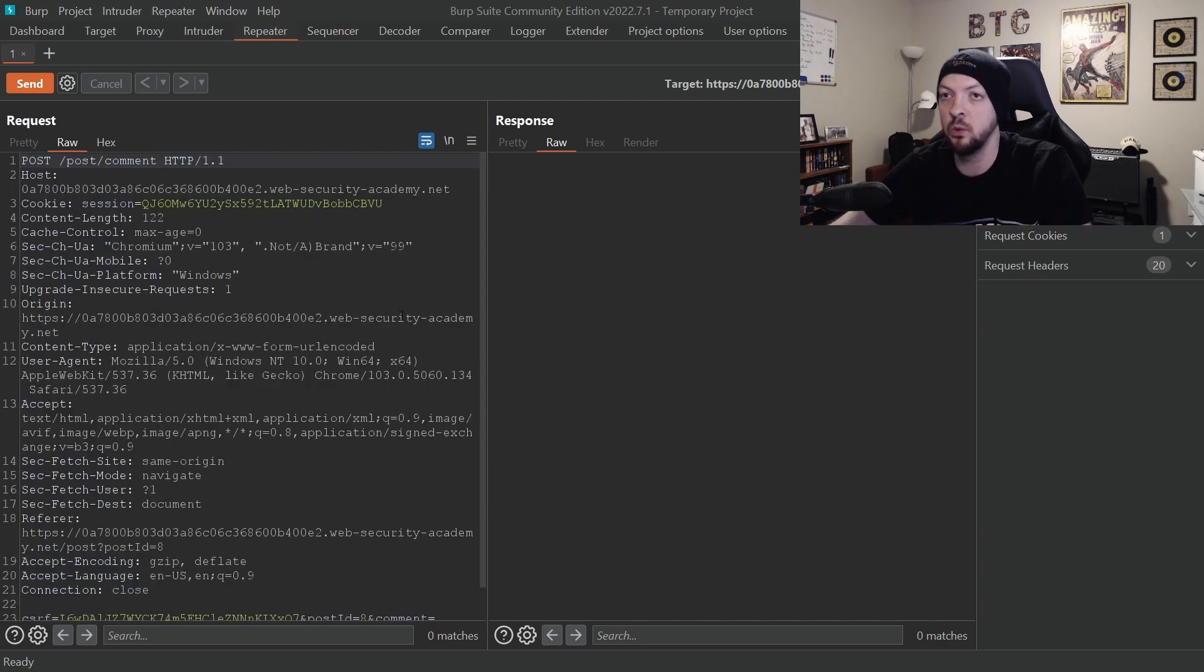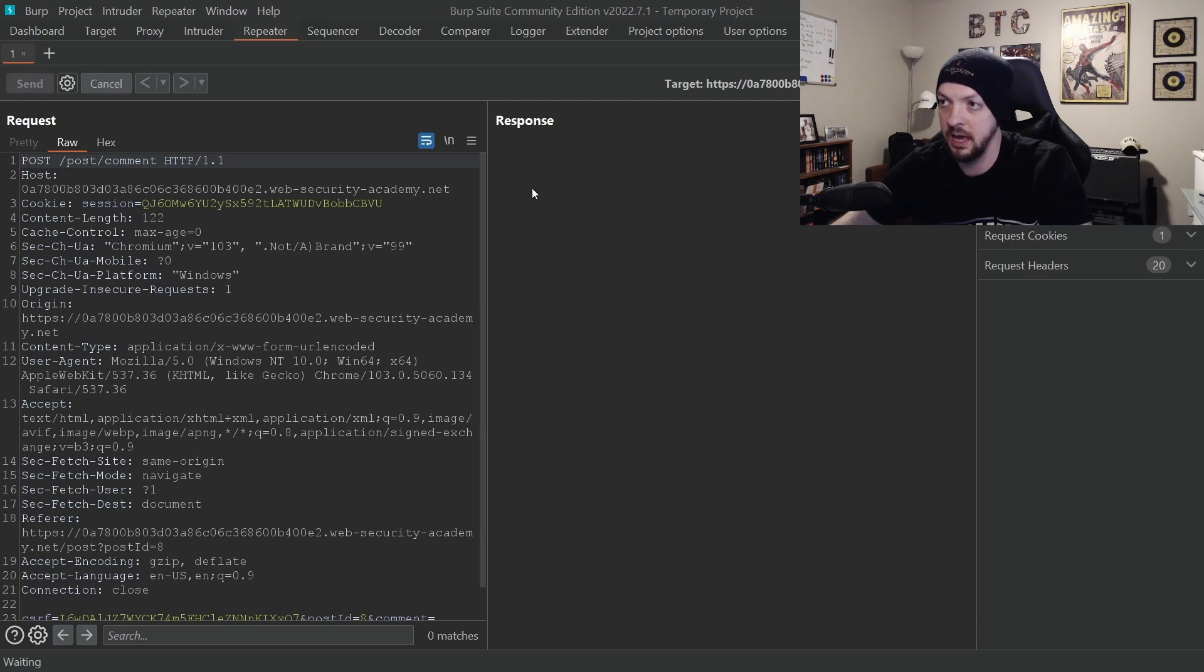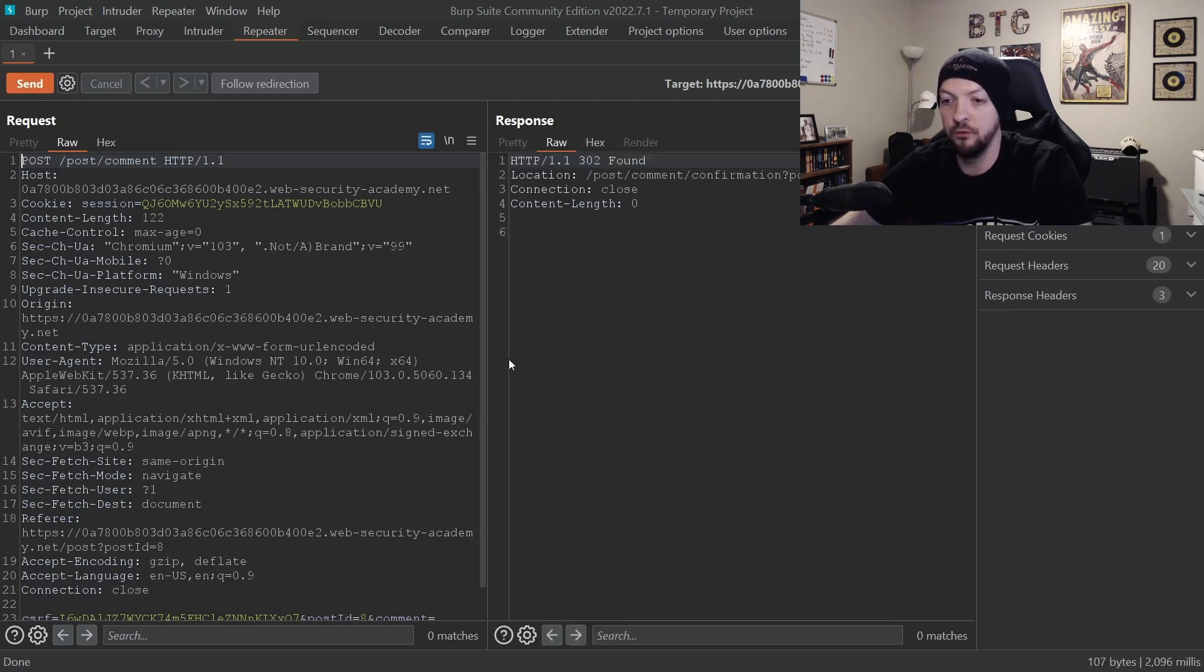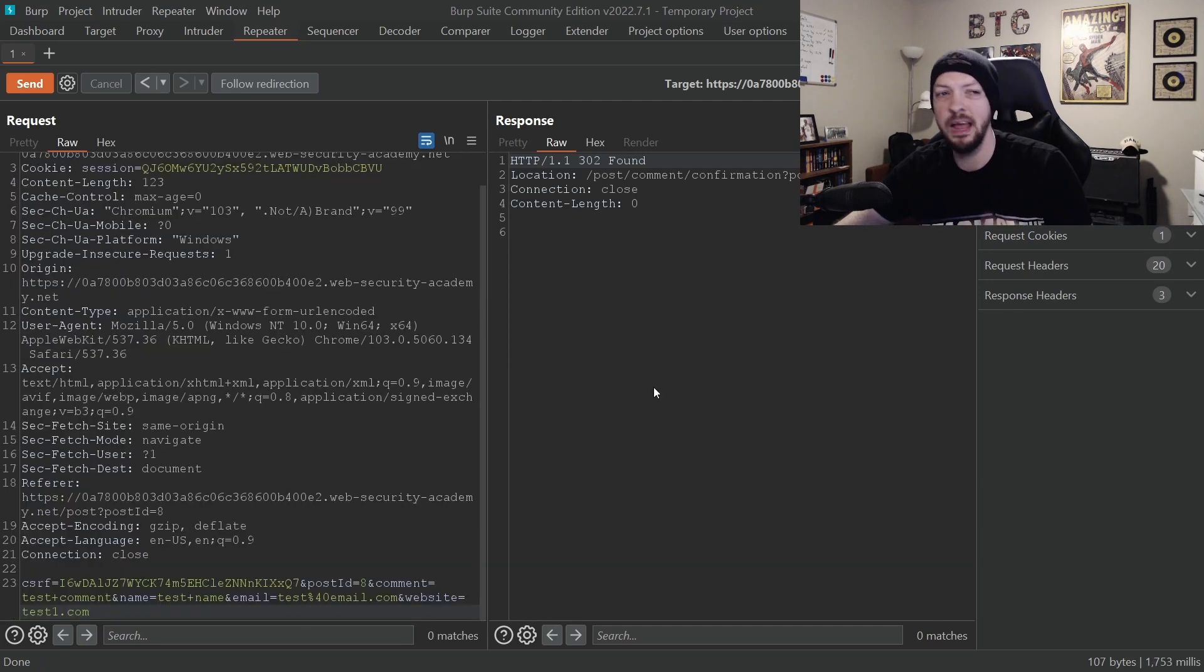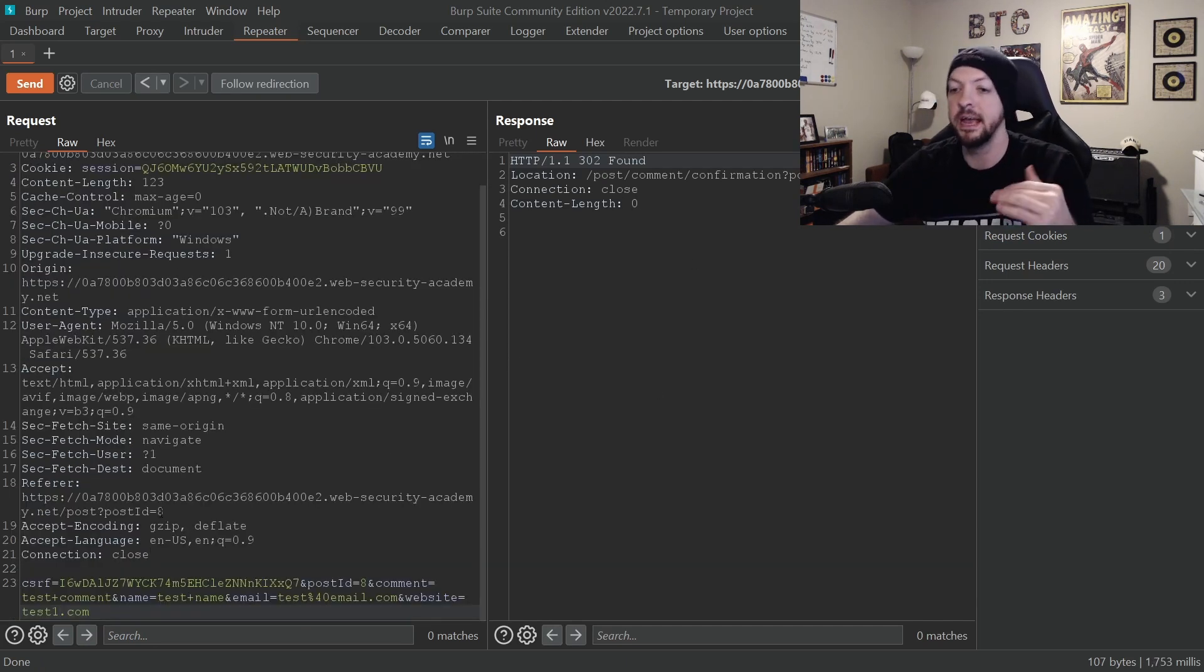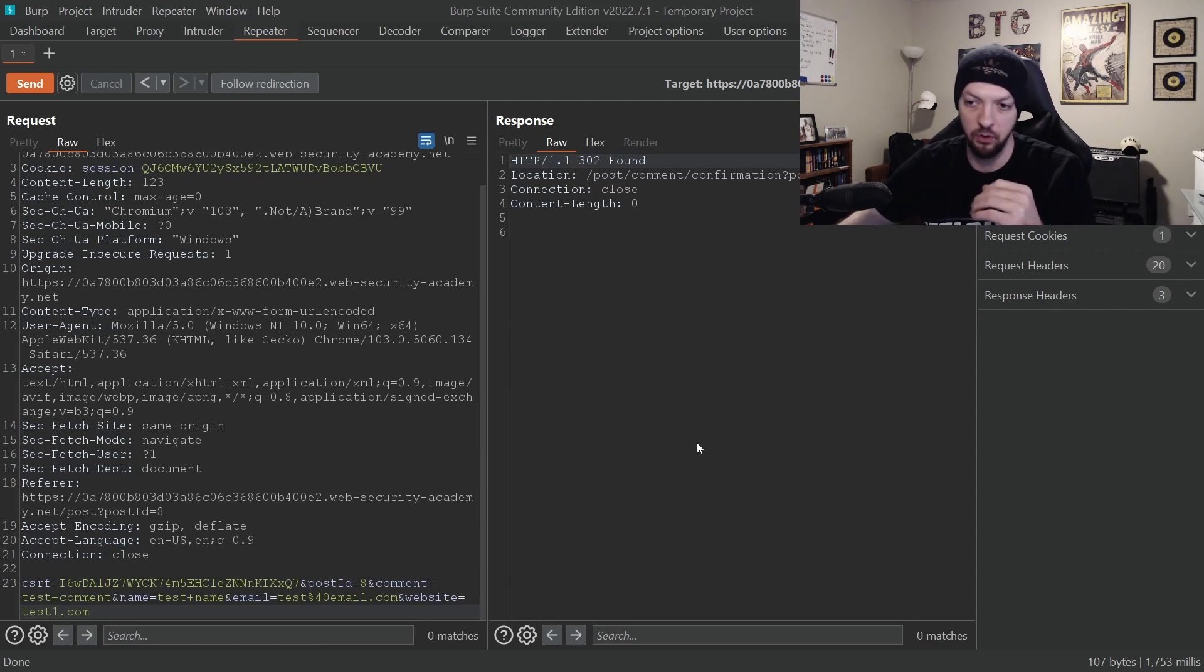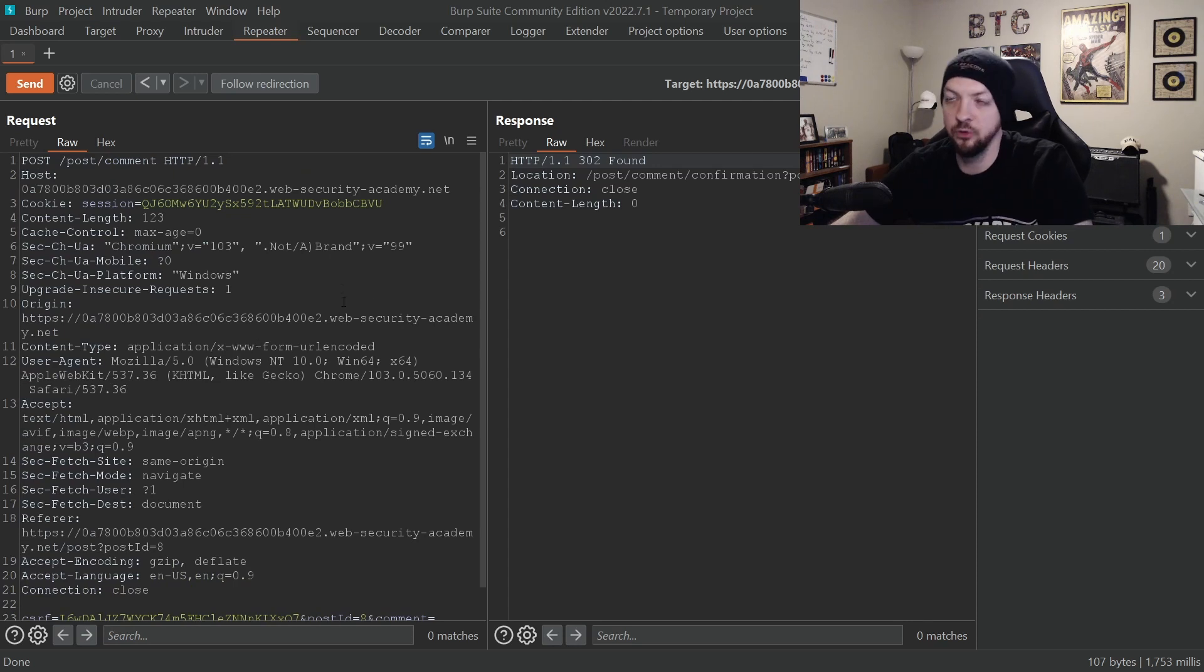When you're trying to figure out how to bypass some filtering and try to figure out how to do some sort of injection or something like that, because essentially what you can do is you can take a particular request and you can send it over and over again, and you can change up what you're doing in the parameters and try to figure out something to get something interesting to happen on the response side.